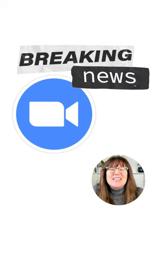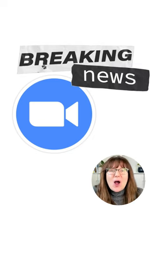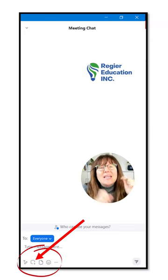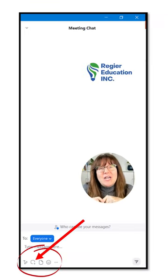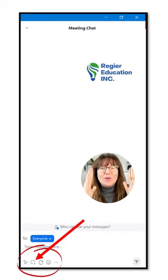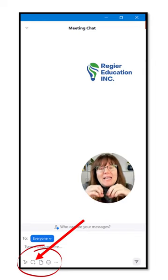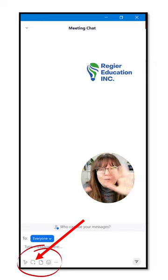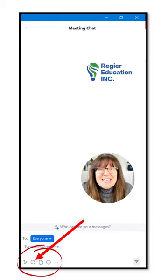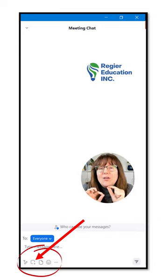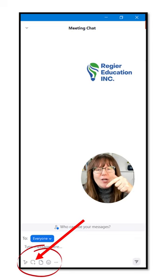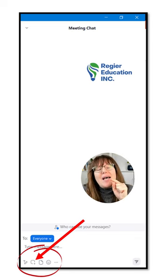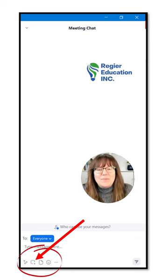I'm so excited to share this new option here in Zoom. In your chat panel, when you click the chat icon at the bottom and the chat panel opens up, in the bottom left, if you've recently updated your Zoom, you will see a new option where this arrow is showing you — that is a screen capture.